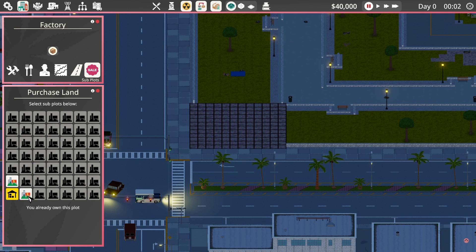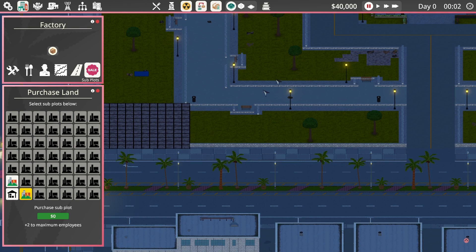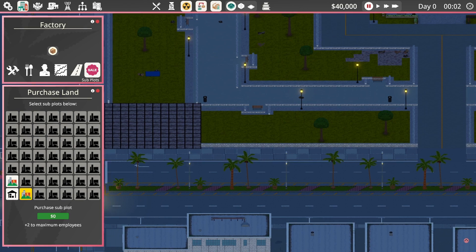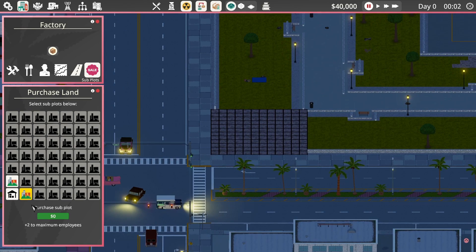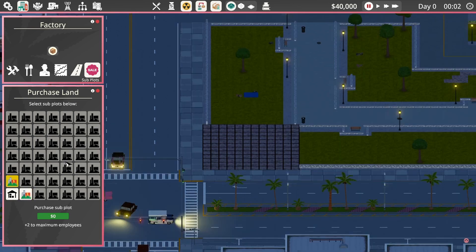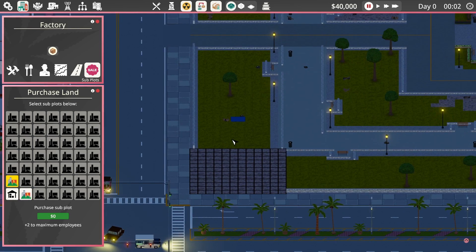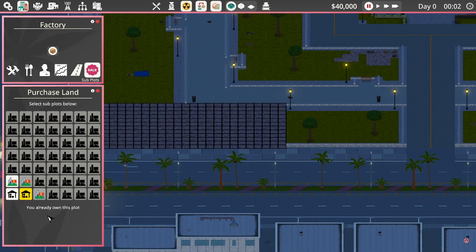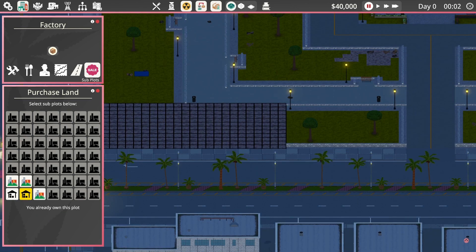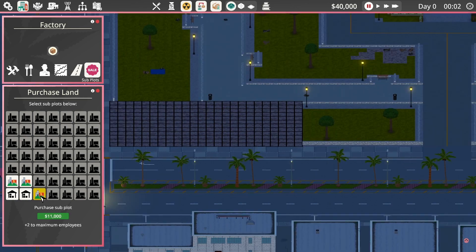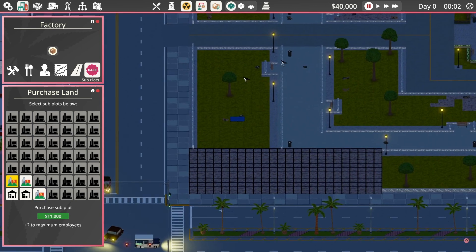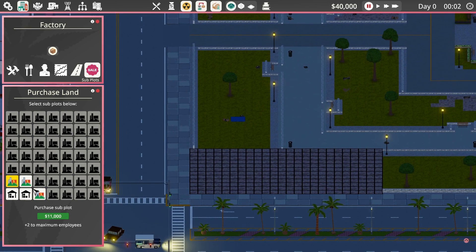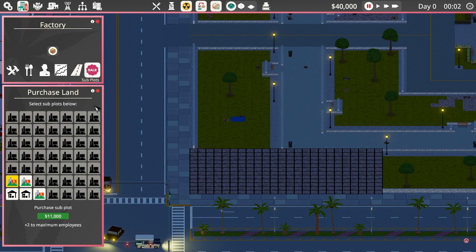We can actually buy a second plot. We're going to need this to give us the space to build what we need at this stage. These first couple plots cost us nothing. But beyond this, they start costing real money. We start with forty grand in dollars.